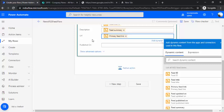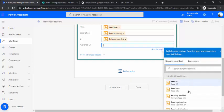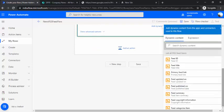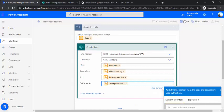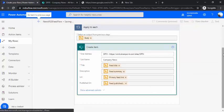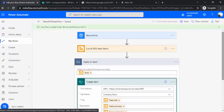For the URL, I'm using the primary feed link URL, which directly links to Google News. For published on, we can use the published on field. Now we can save it.